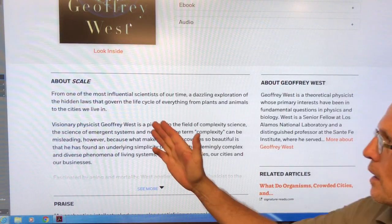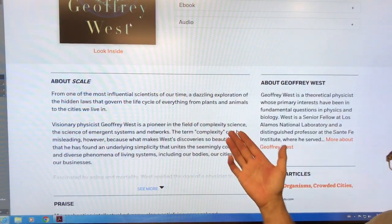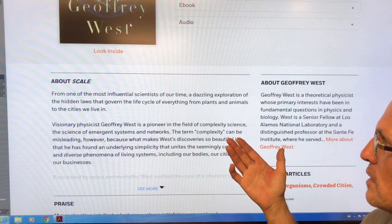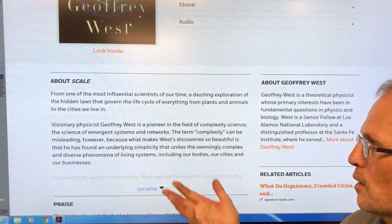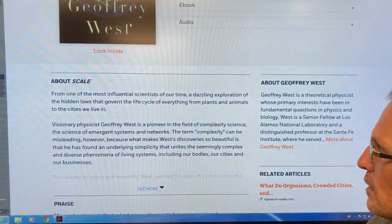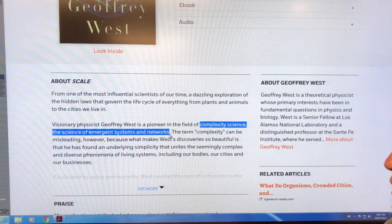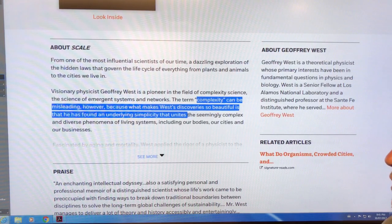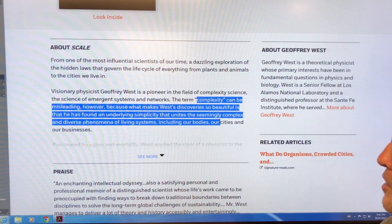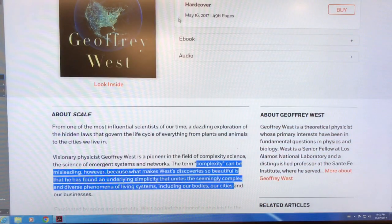About this book — Jeffrey West is one of the most influential scientists of our time, though many people haven't heard of him. He looks at the hidden laws that govern the life cycle of everything: not just plants and animals, but the cities we live in and companies. He examines how things scale. The field is complexity science — the science of emergent systems and networks. The term 'complexity' is misleading because the discoveries are so beautiful; there's an underlying simplicity that unites many diverse phenomena of living systems — our bodies, our cities.